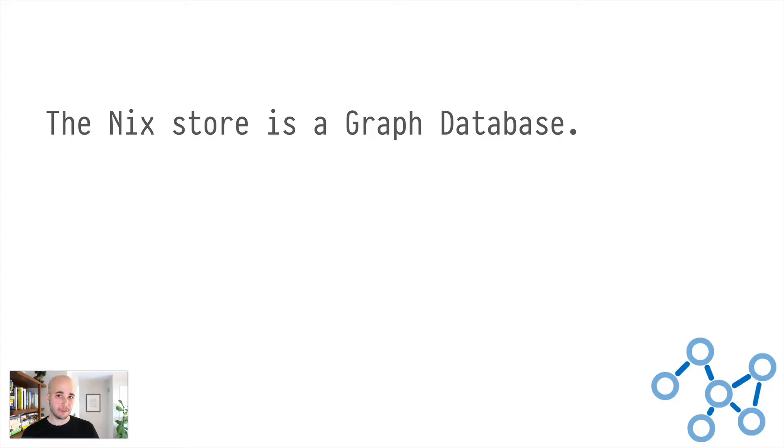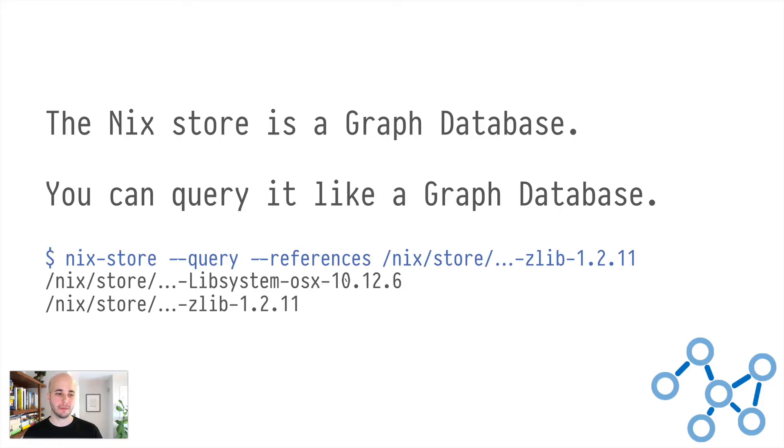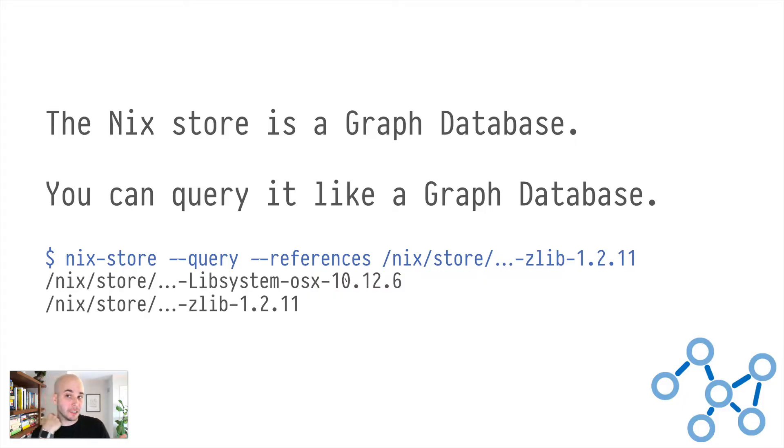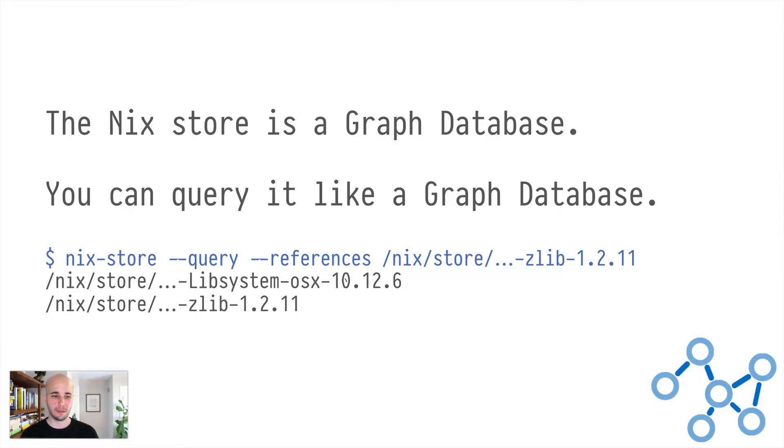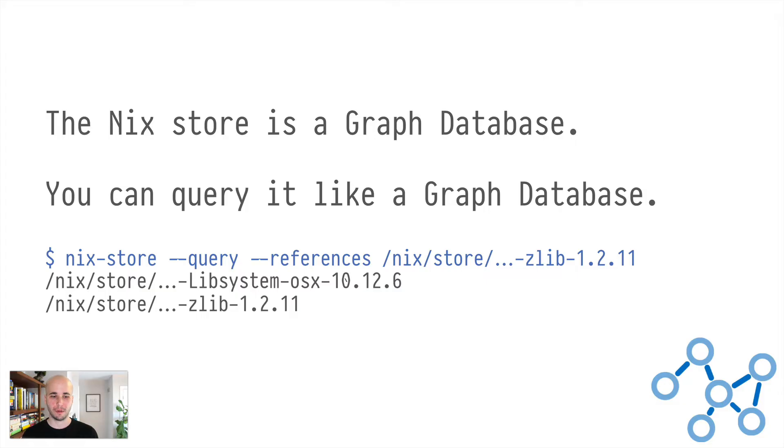So to reiterate, like everything on your computer, all of the software exists in a directed acyclic graph, but normally it's not explicit and Nix makes that very explicit. The NixStore is literally a graph database. And you can query it like a graph database. So you can say, NixStore, tell me all of the references of this thing called zlib. And it'll happily return zlib and libsystem.